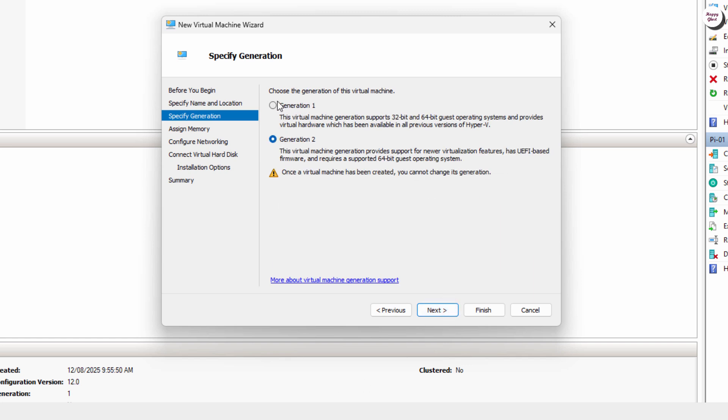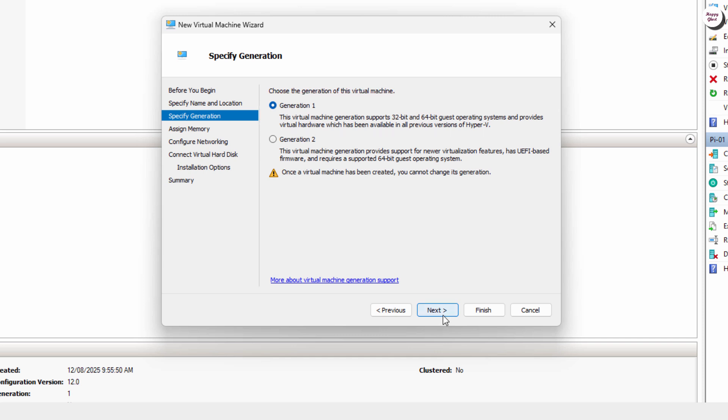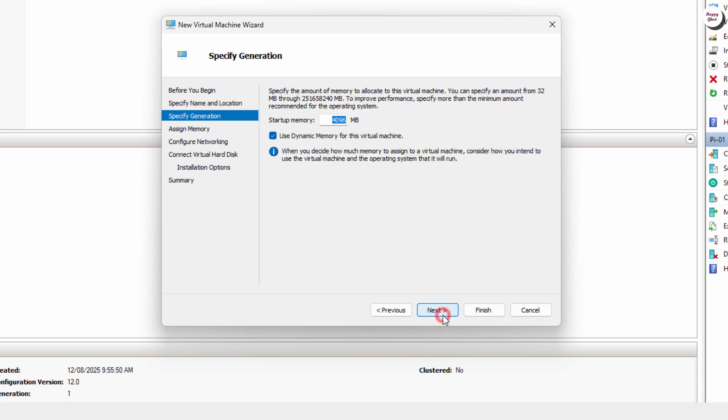Next, select Generation 1 for your virtual machine. This is the suitable choice for installing Zorin OS on Hyper-V.